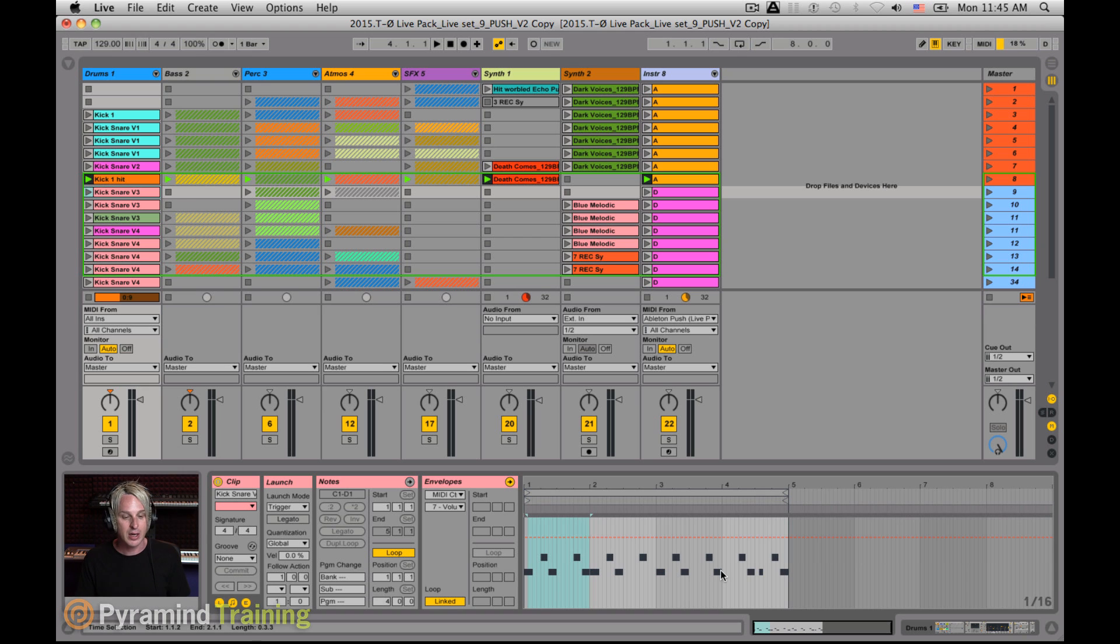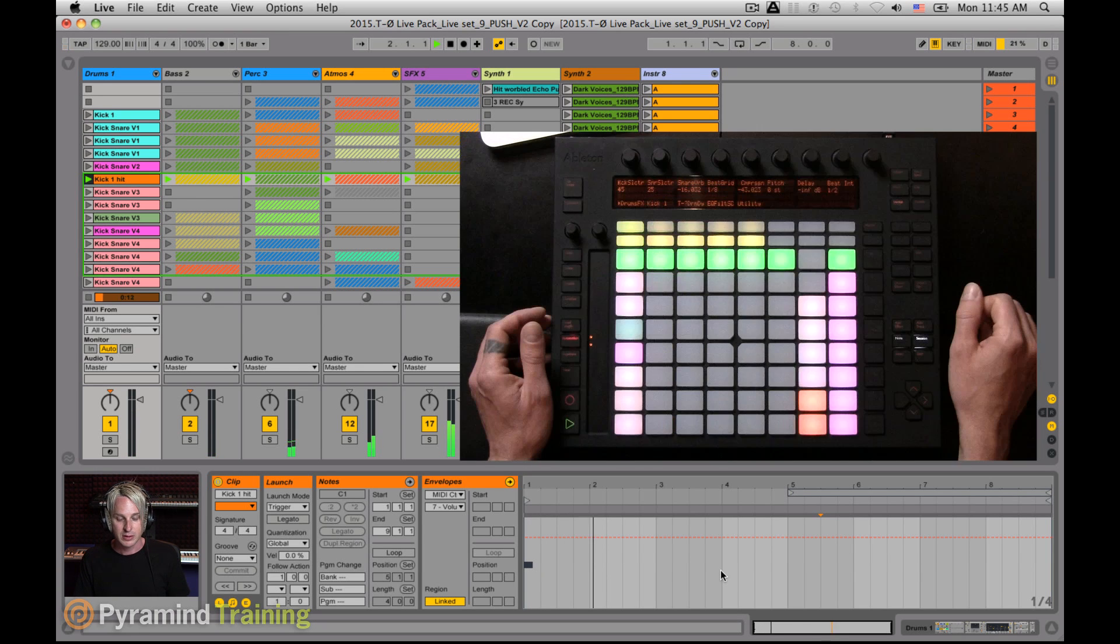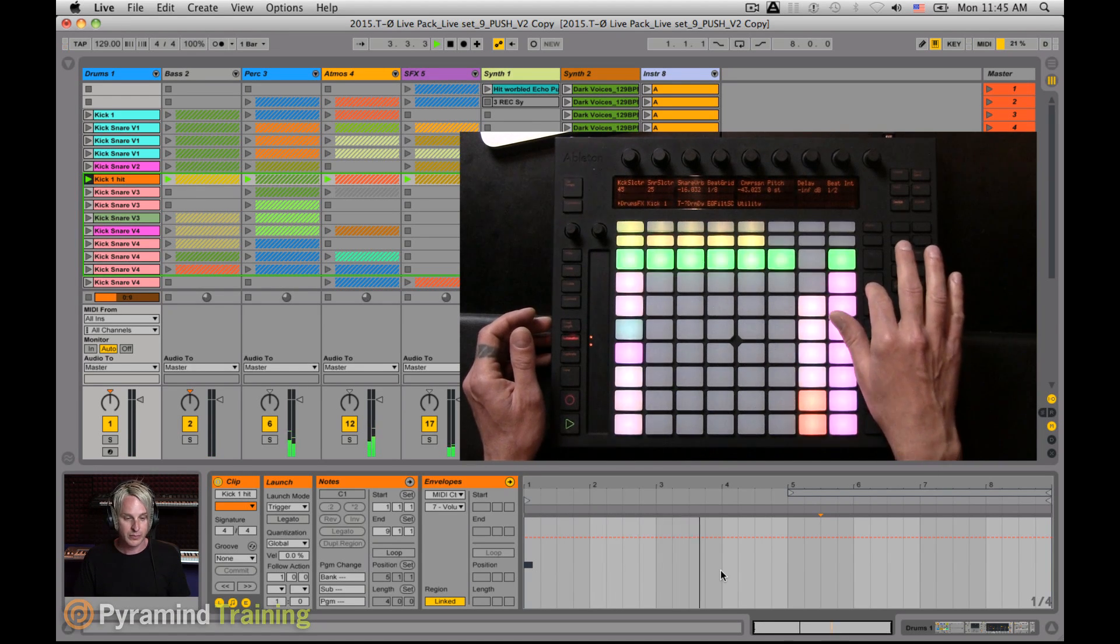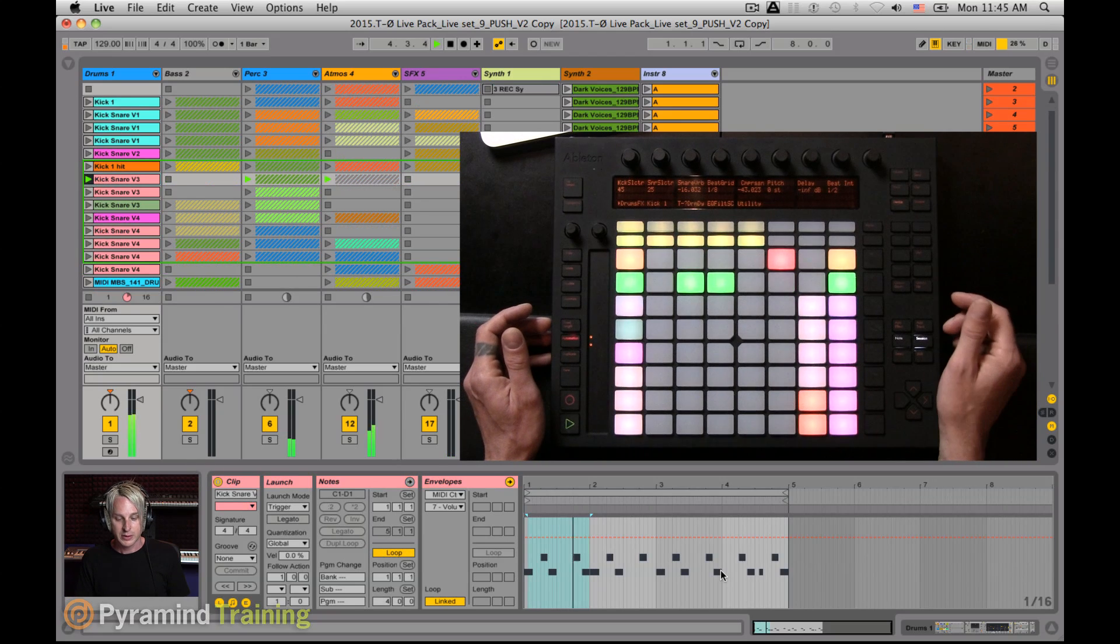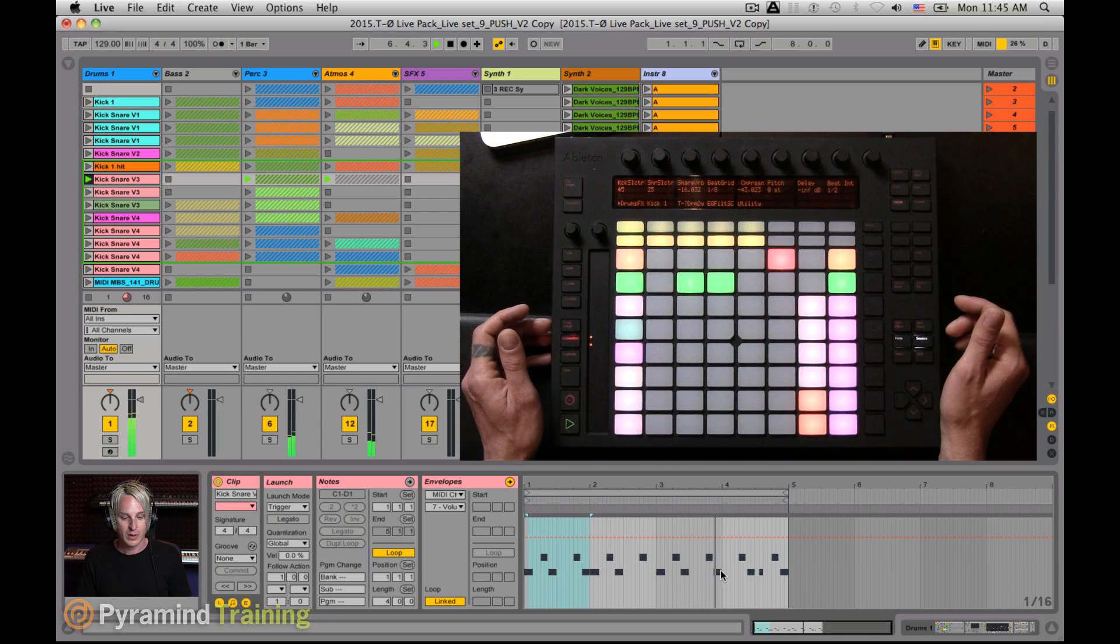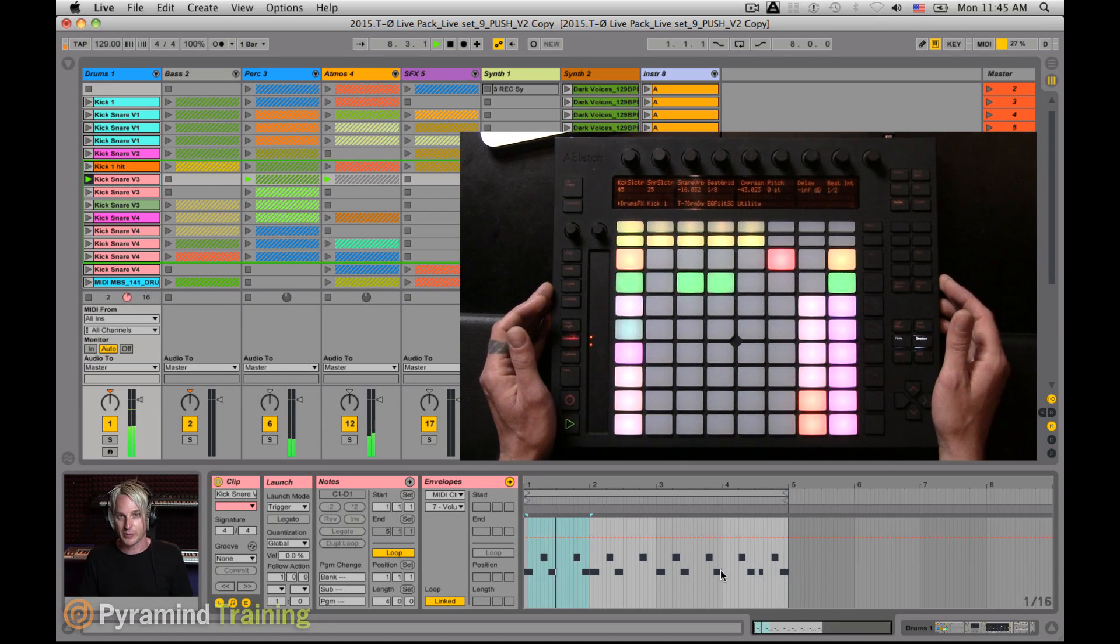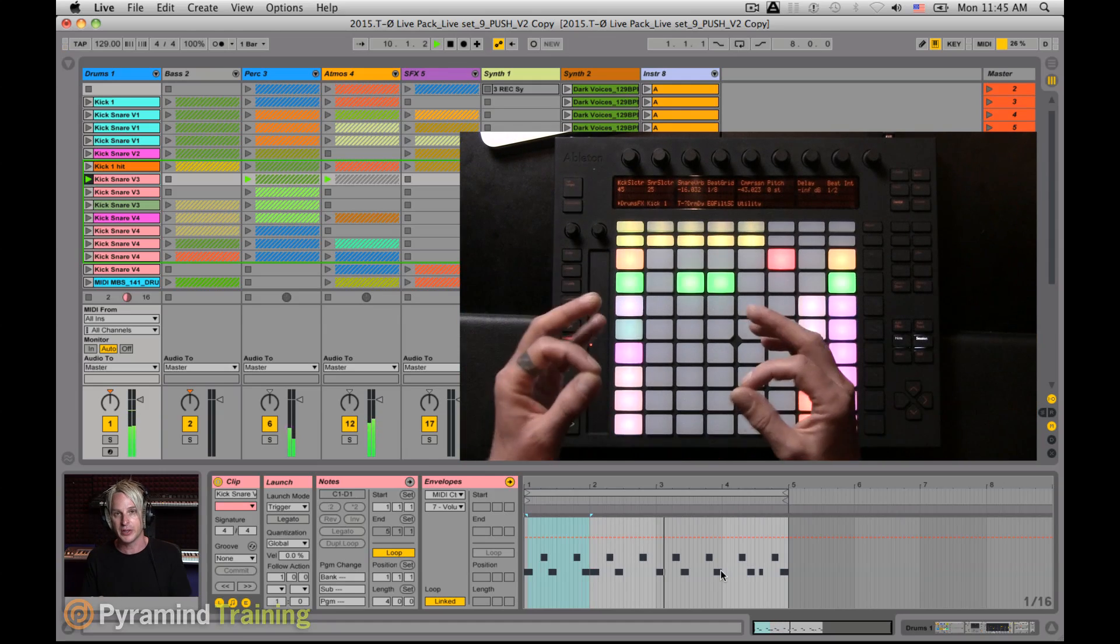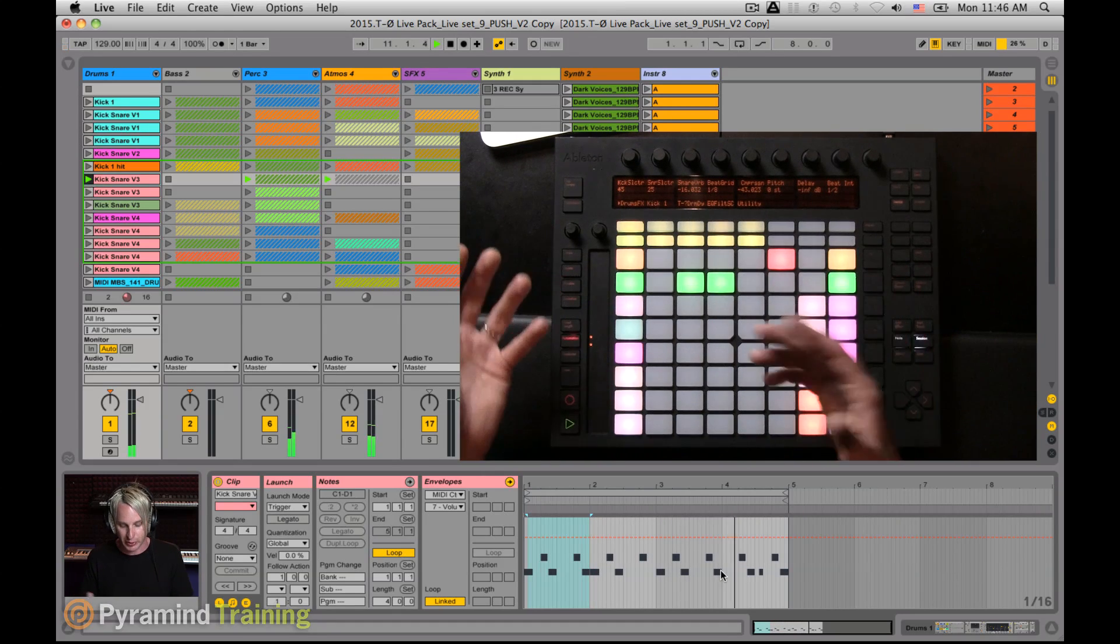I'm going to go ahead and hit play. Launch a few clips here. So now I go into my next section. And this is kind of a breakdown section for me.